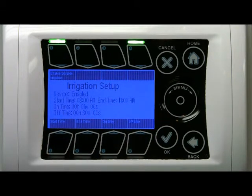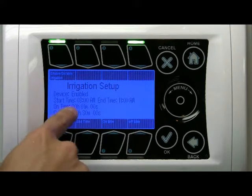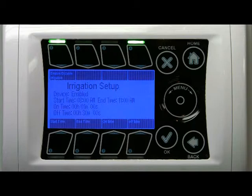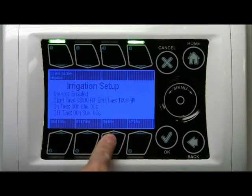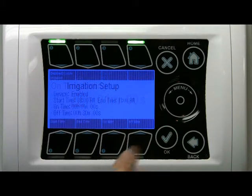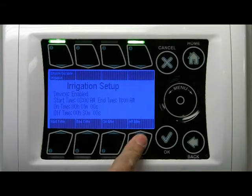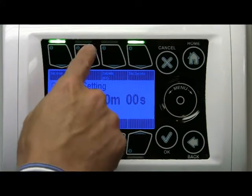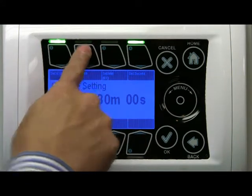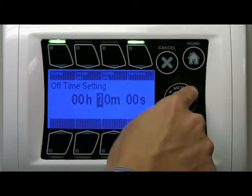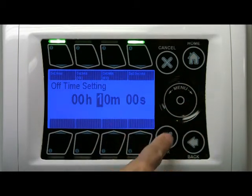The timer right now defaults to on for one minute, off for 30 minutes. You can change that using these two buttons. I'll leave the on time at one minute. For the off time — 30 minutes is a little bit excessive — I'm going to change it to 10 minutes.